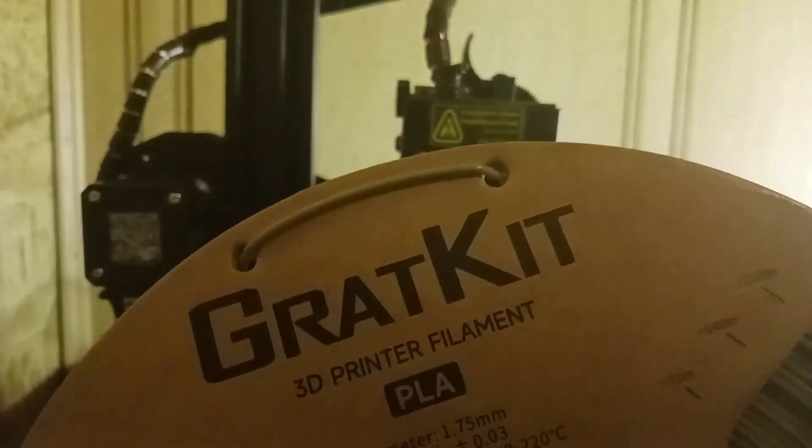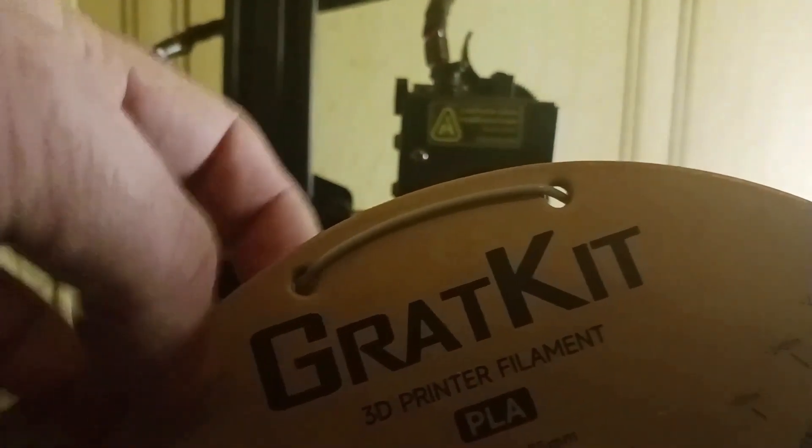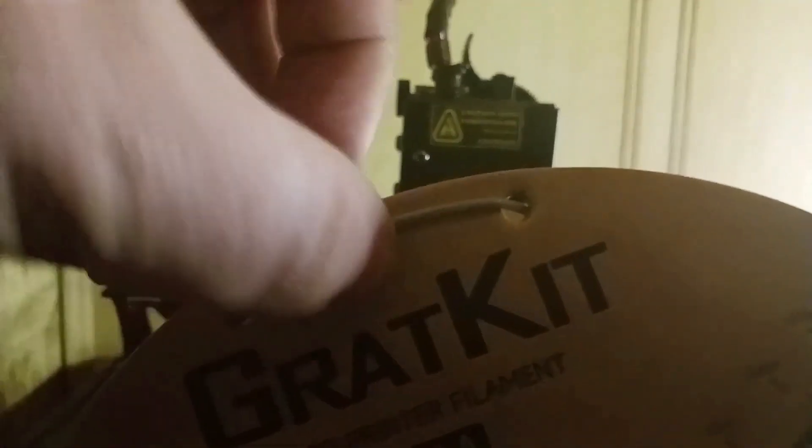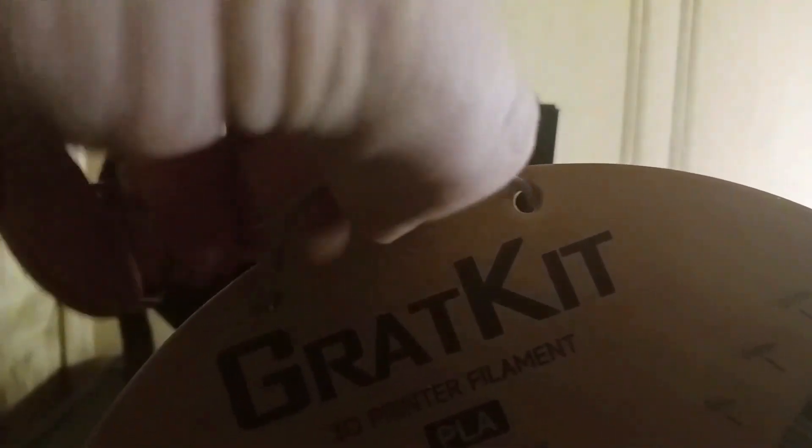Get your new roll of filament ready. The filament is locked here. Now it's locked in.